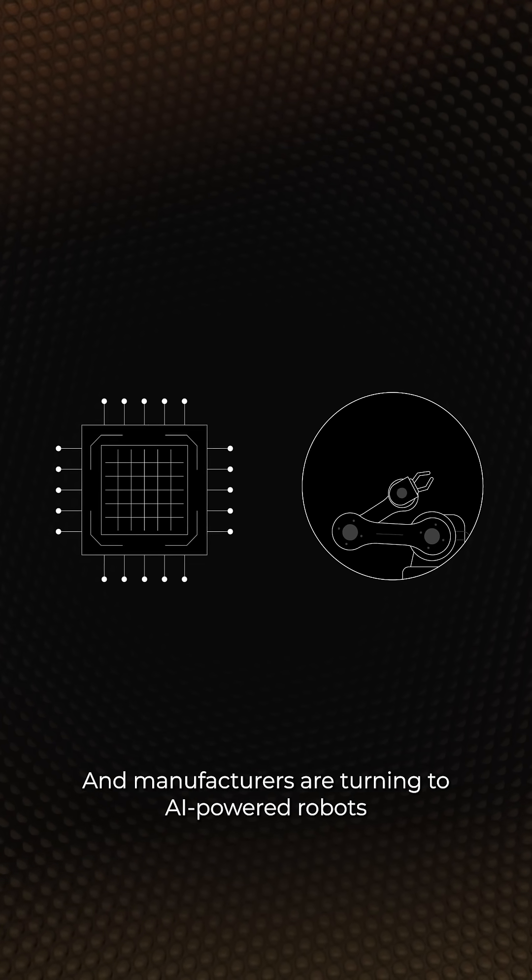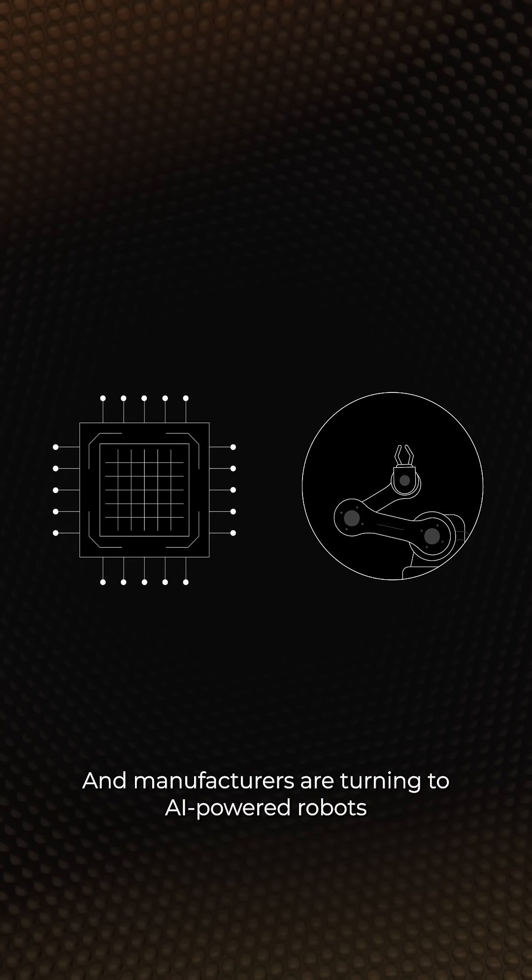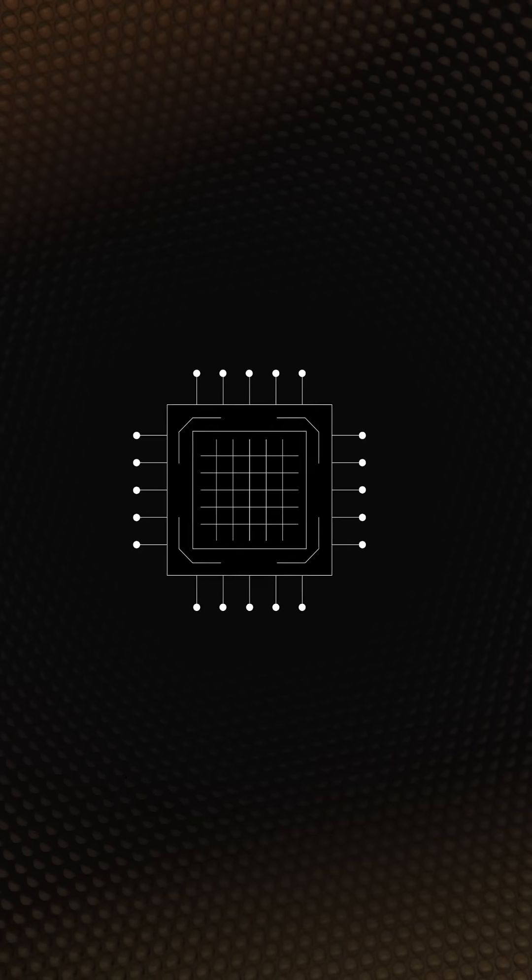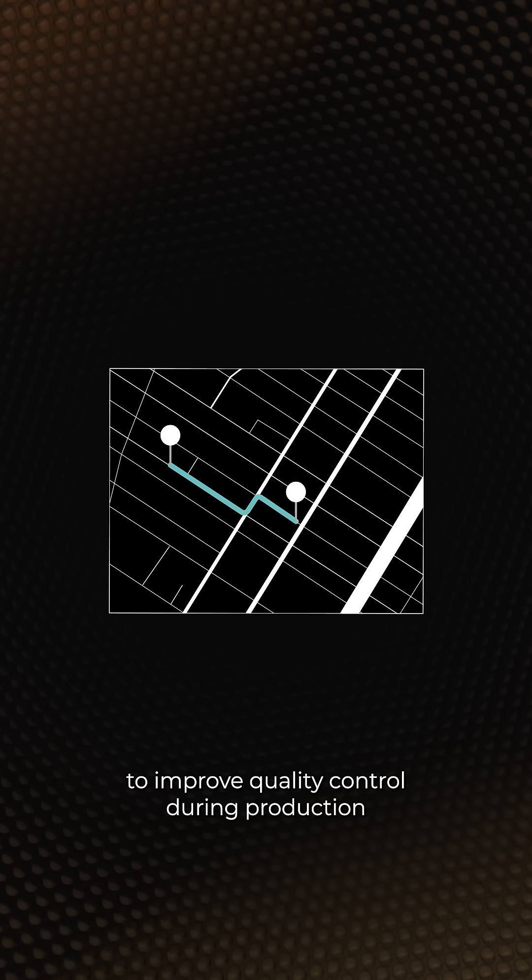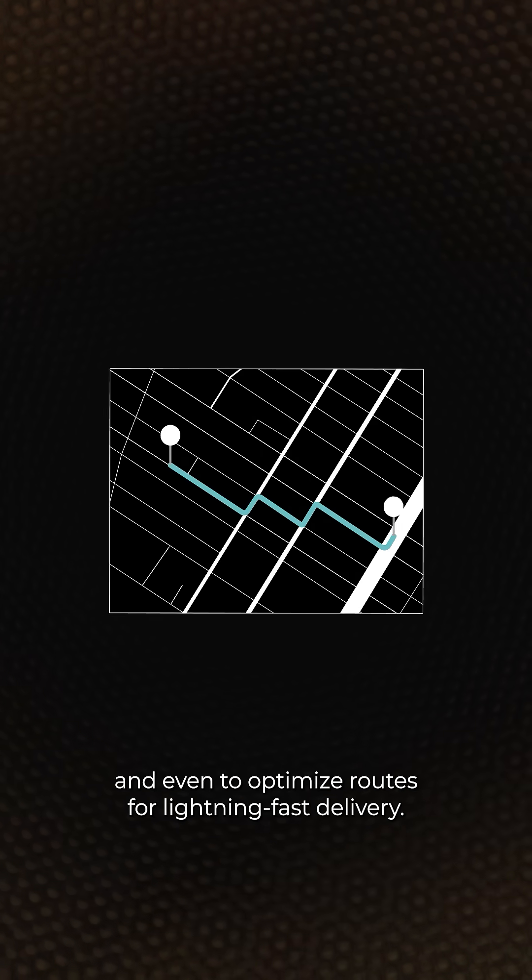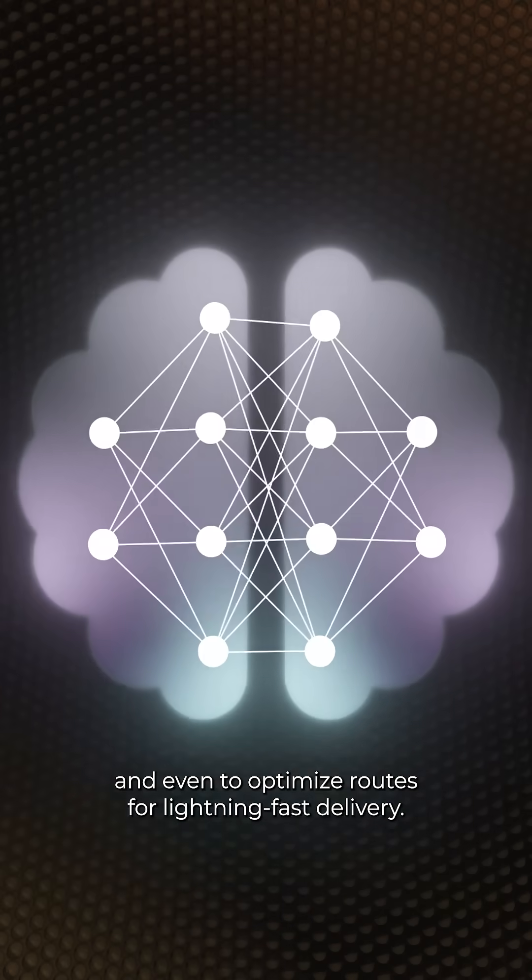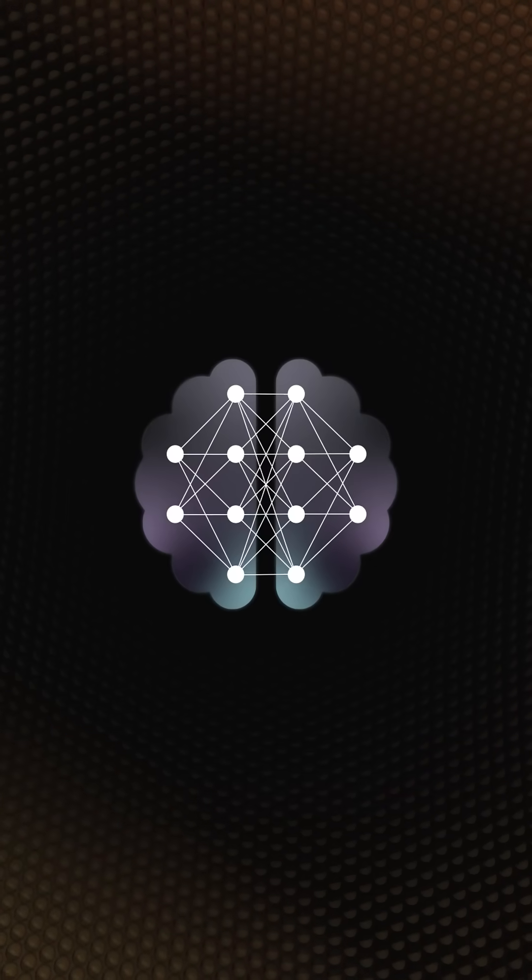And manufacturers are turning to AI-powered robots to improve quality control during production, and even to optimize routes for lightning-fast delivery.